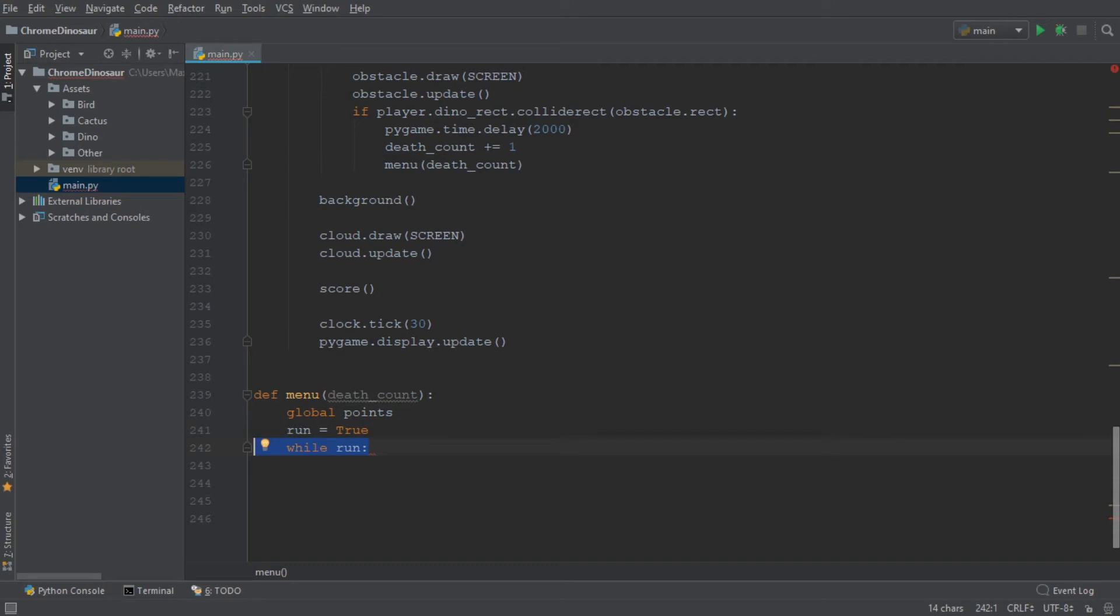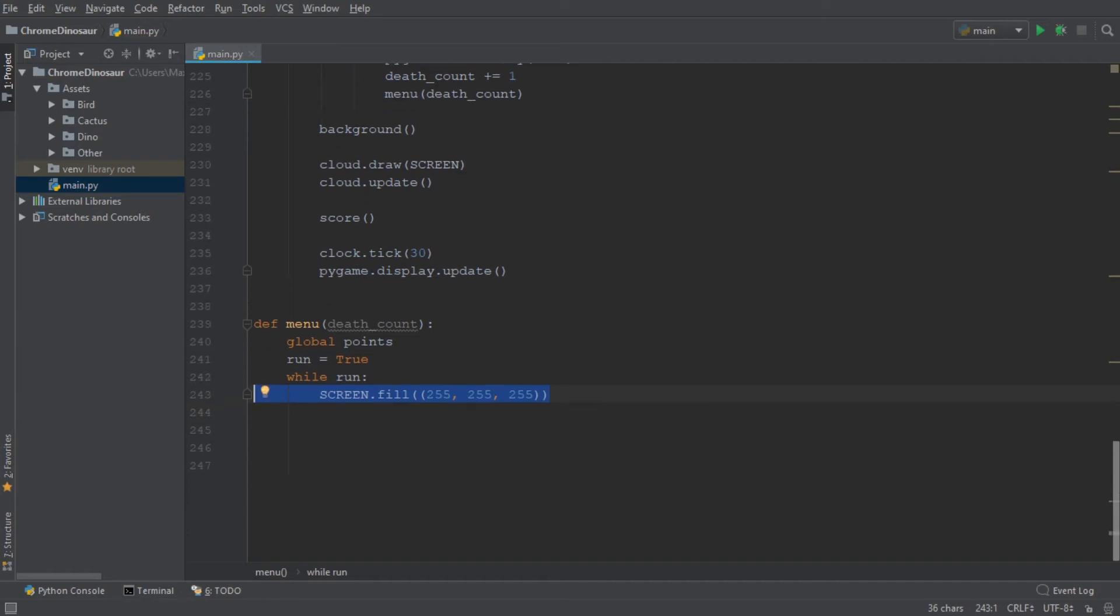Then in this while loop, we want to start off by creating a white background and declaring the font that we use for the menu text.